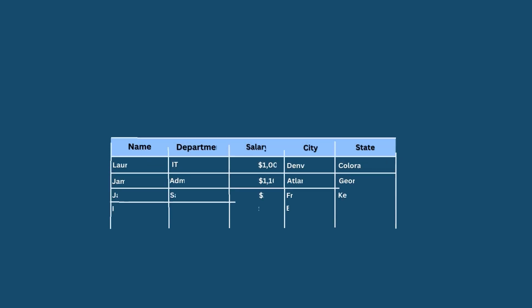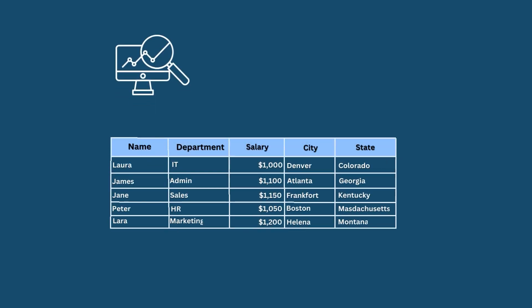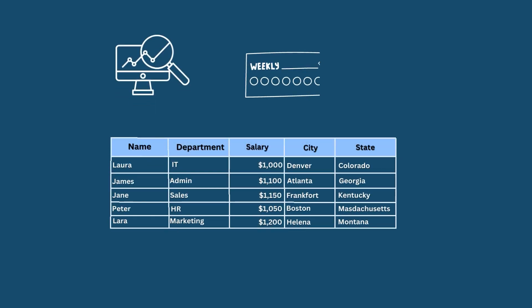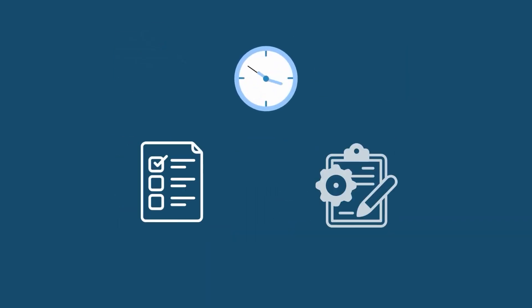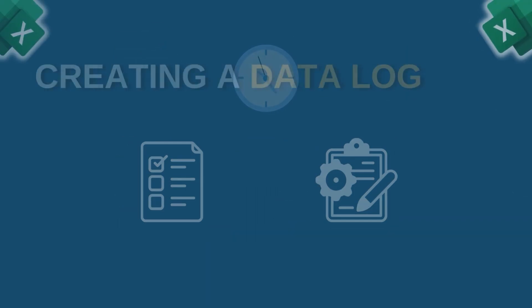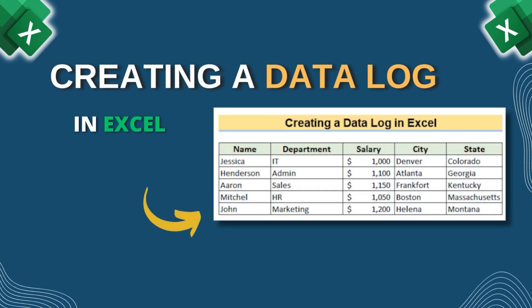Hello everyone. If you want to keep a log of your daily, weekly or monthly expenses or record the time spent on different tasks or projects, then creating a data log in Excel is the best option for you.